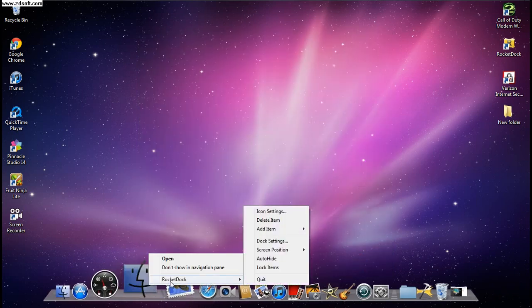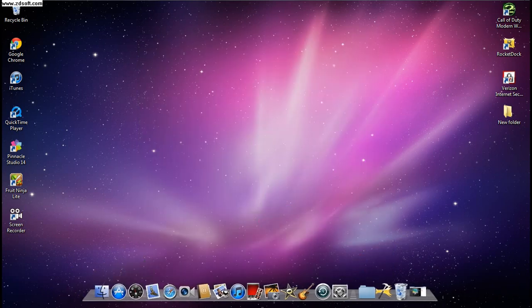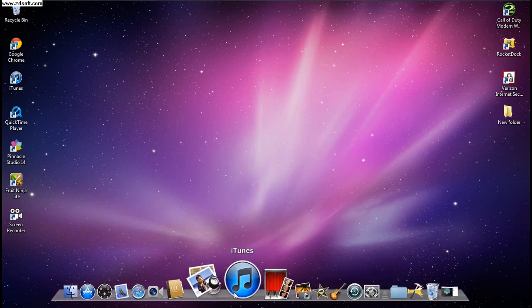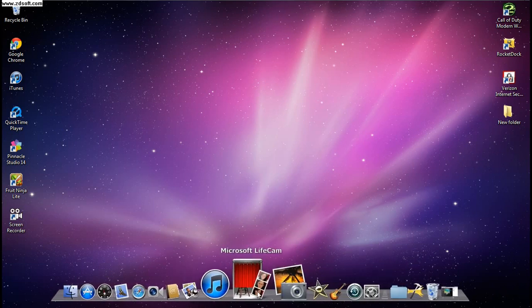If you want to delete an item from the dock, just left-click it, go to RocketDock, and select 'Delete Item' and it should just go away.